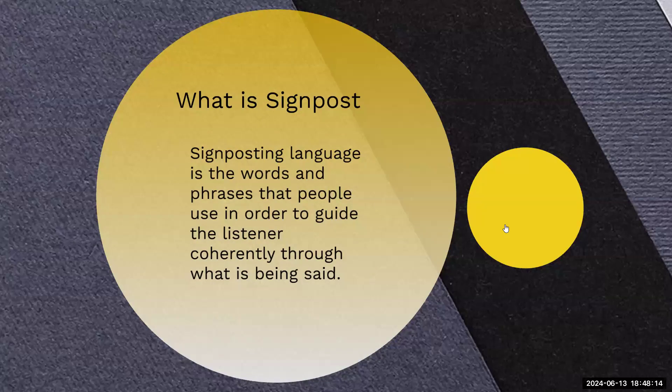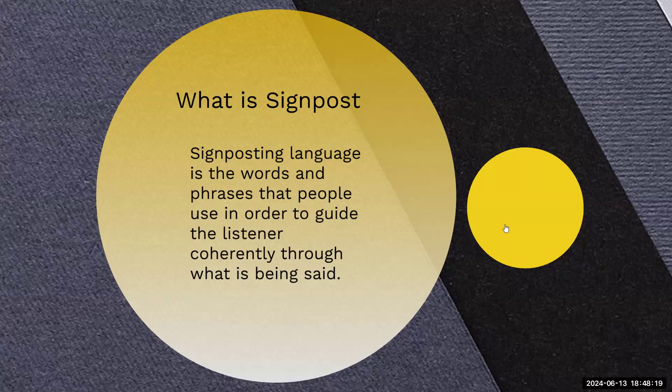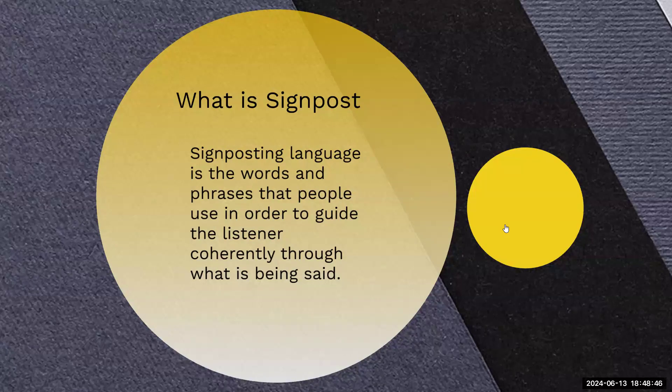When I start saying first of all, that usually means that there is more than one point I'm trying to make. So that tells you as you listen, as you hear first of all, you're going to pay attention to multiple reasons. First of all, second of all, third of all, and so on. These are called signposts and they help guide you to where the conversation is going.